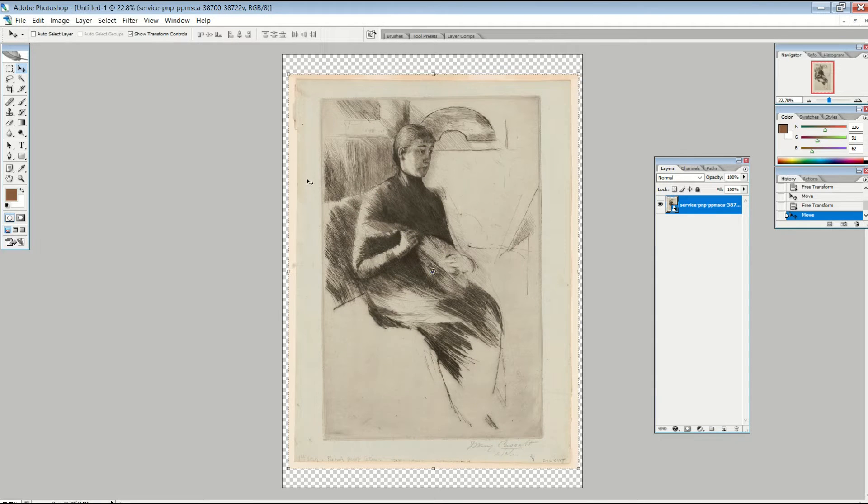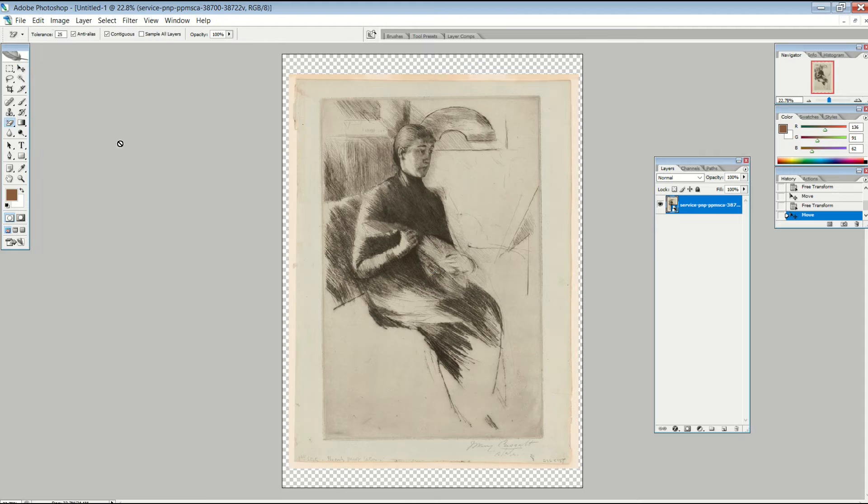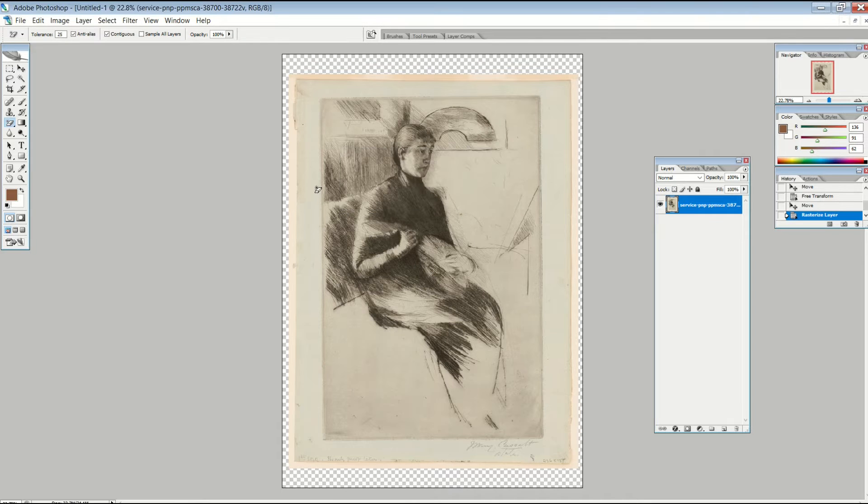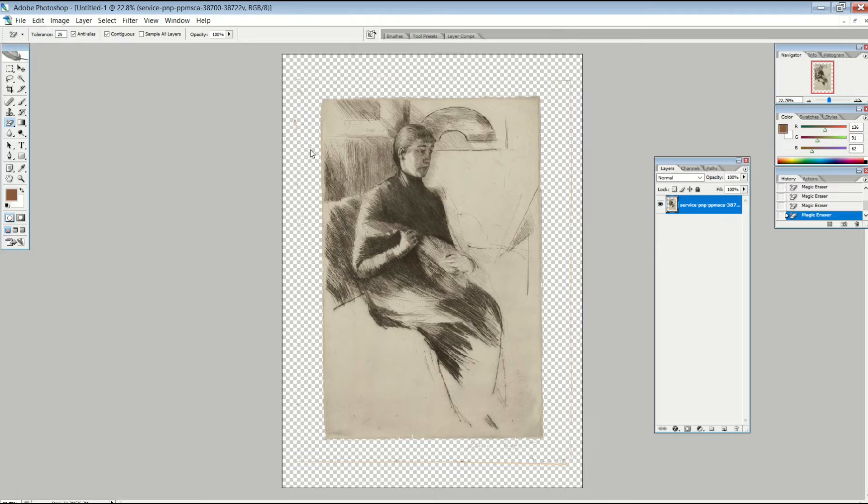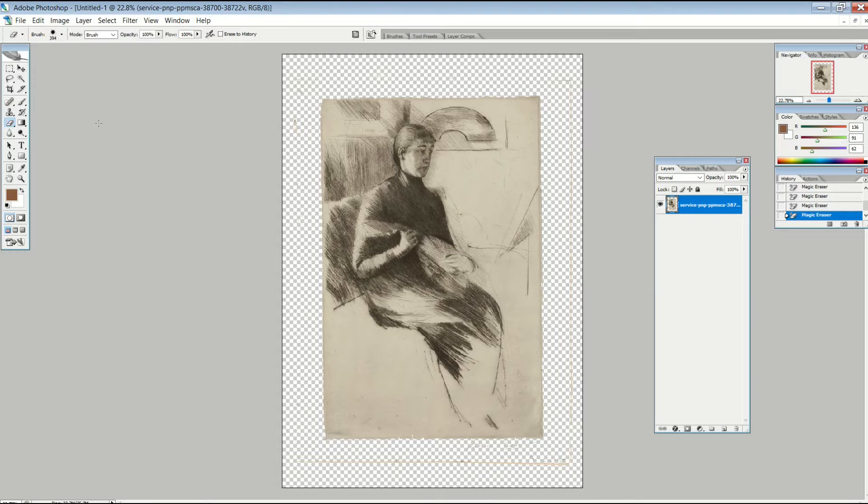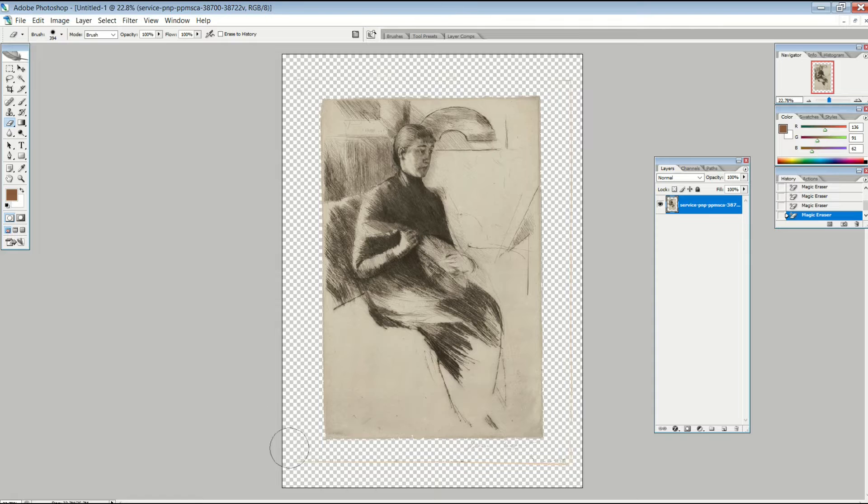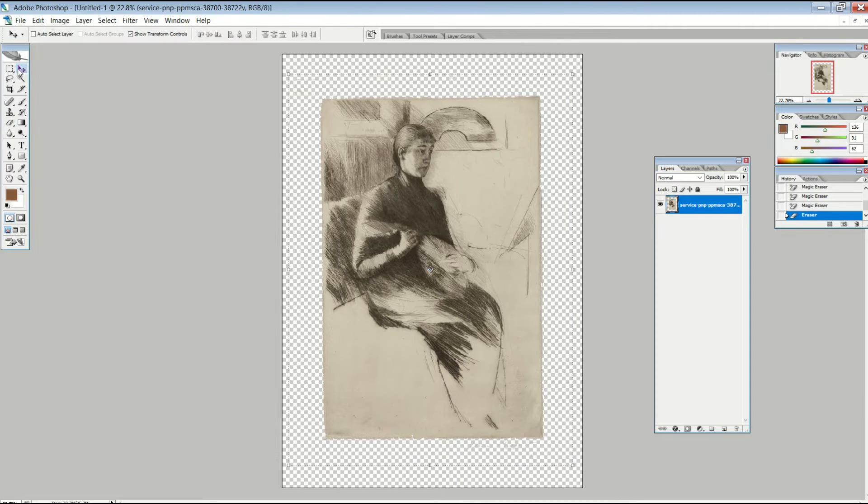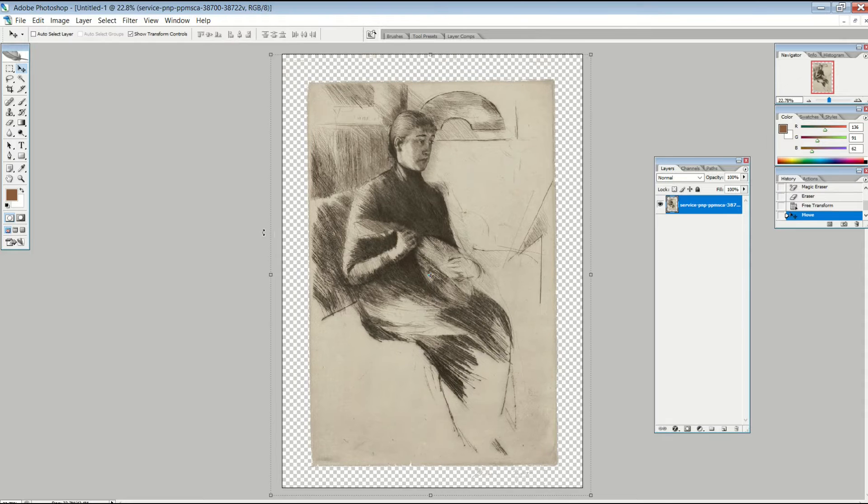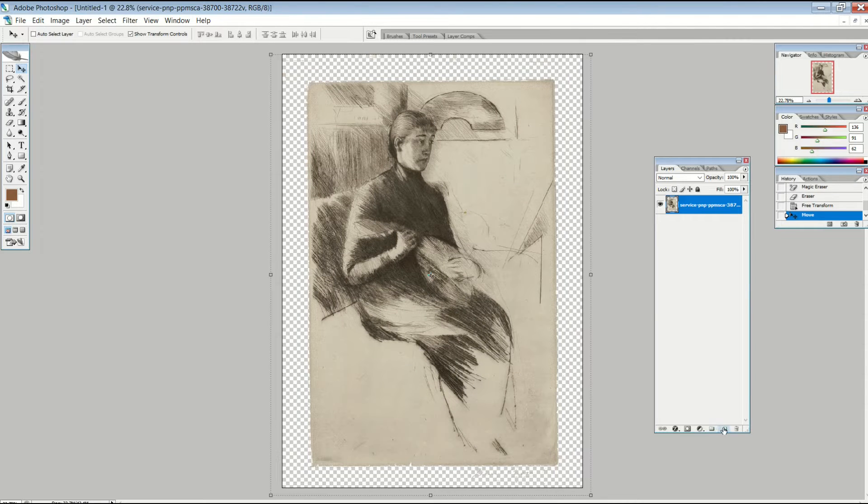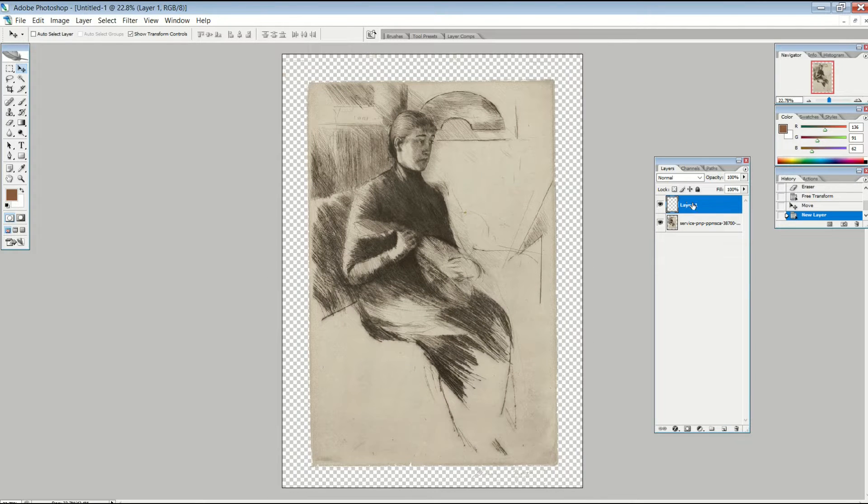Now what I'm going to do is actually remove the background. I'm going to go into magic eraser. I've got my tolerance set very low to 25 because I don't want to remove anything other than just the white on the outside. I'm going to make sure that around it is clean. Now I've got a baseline image that I can now use.